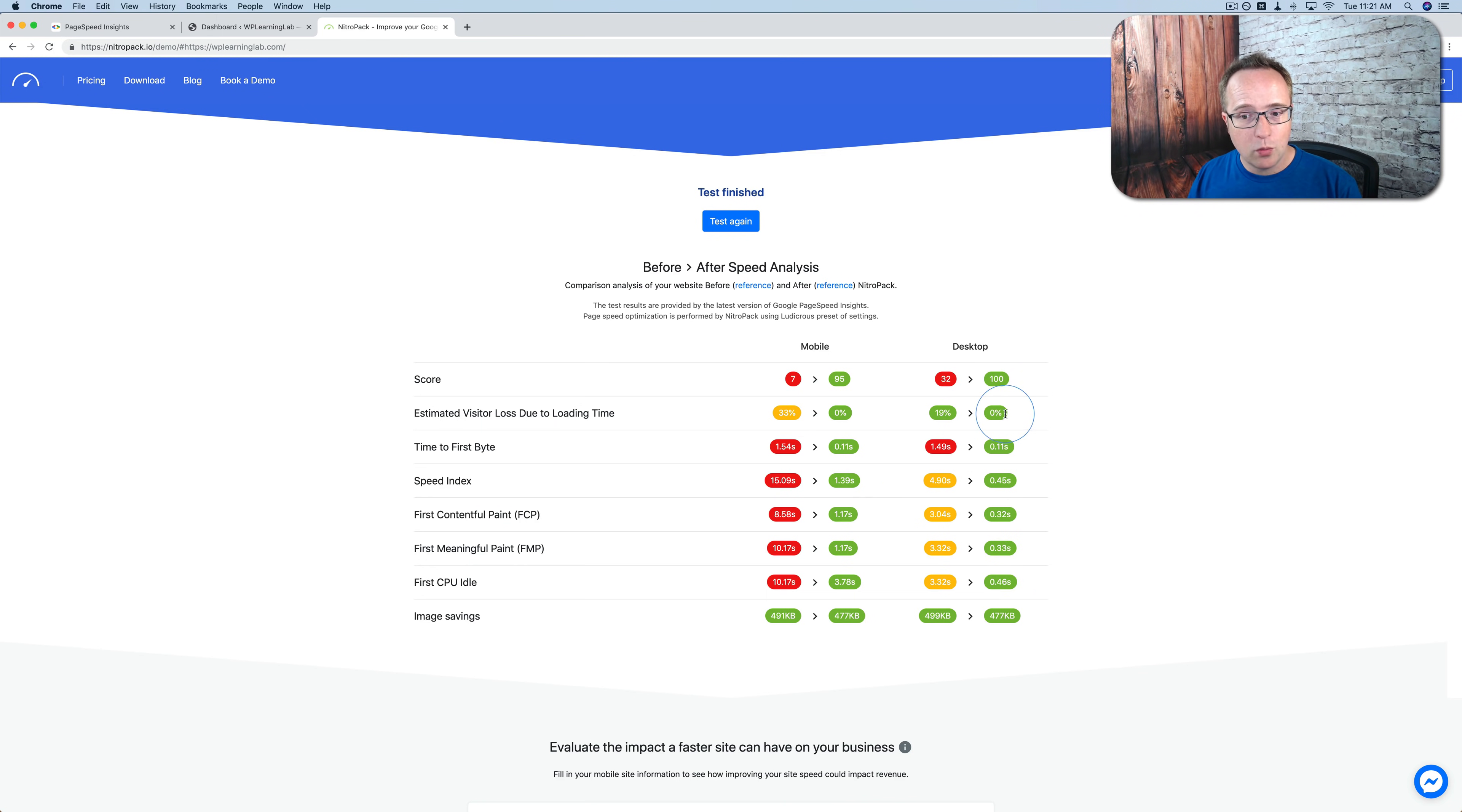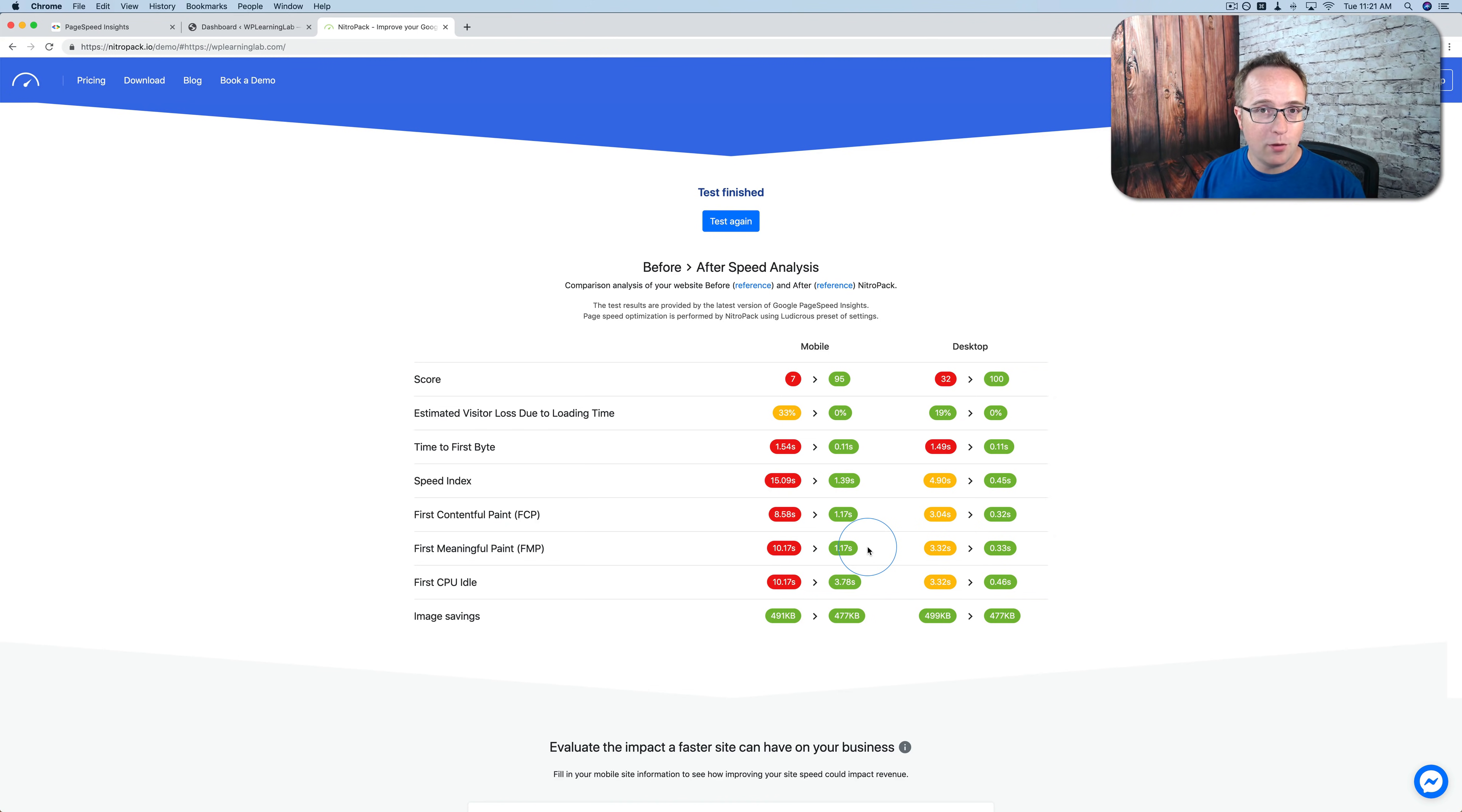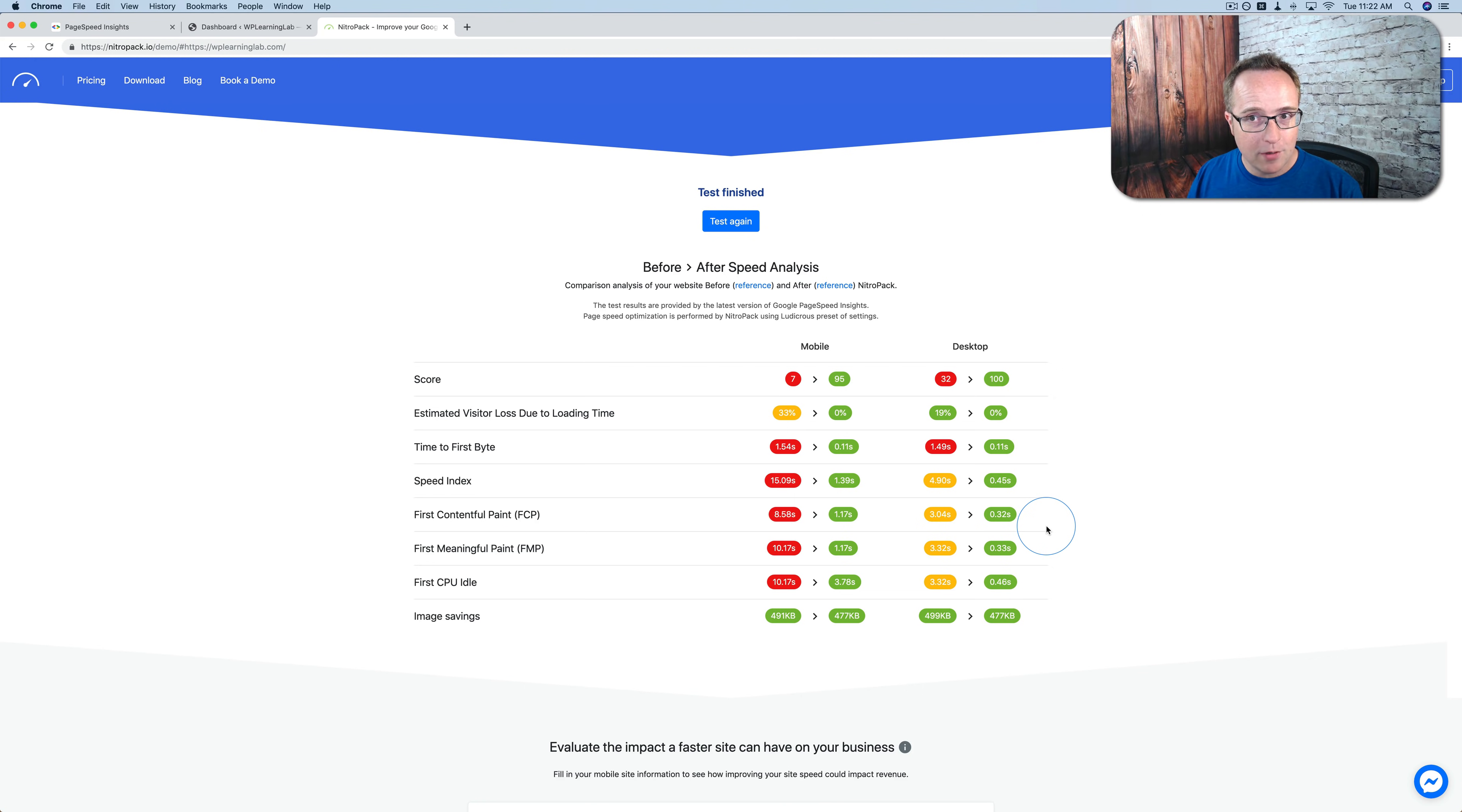Those are quite large improvements. And the crazy thing is it takes about 30 seconds to install and set up this plugin. And it was a free version.